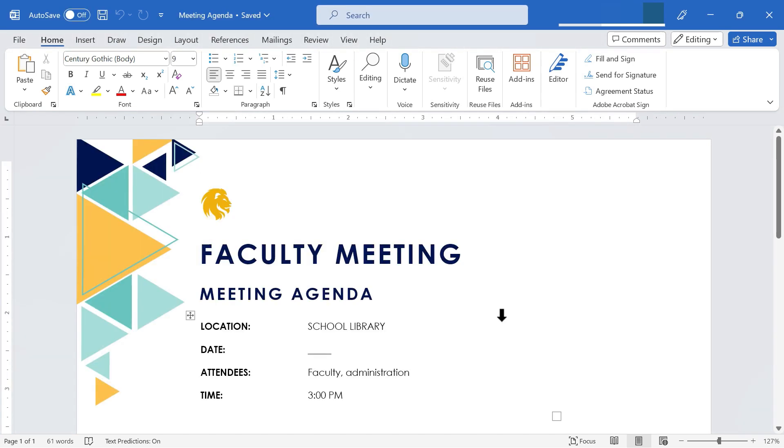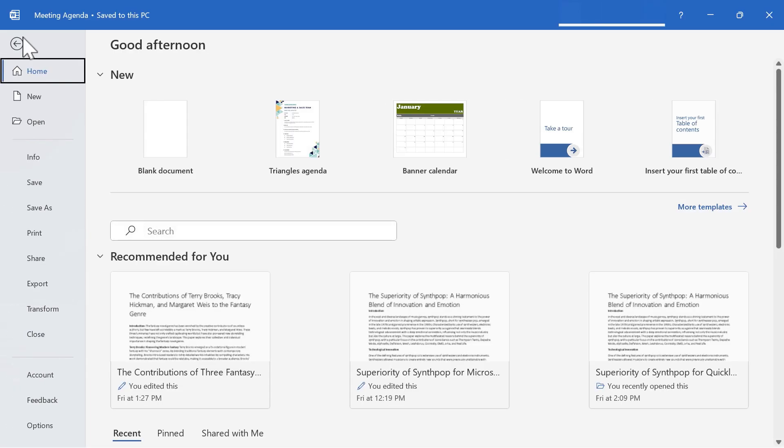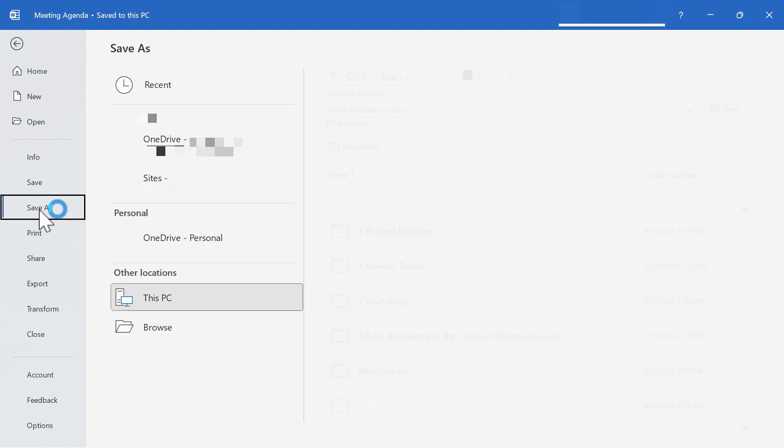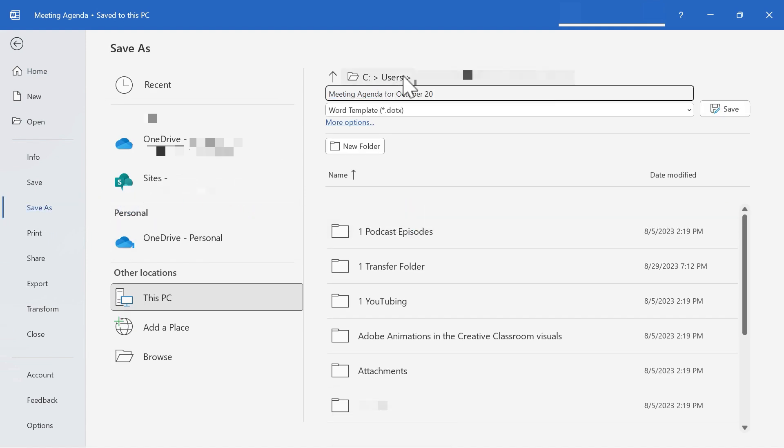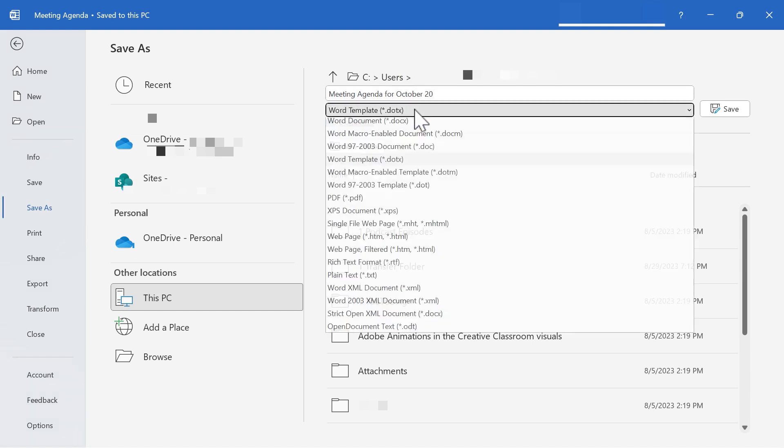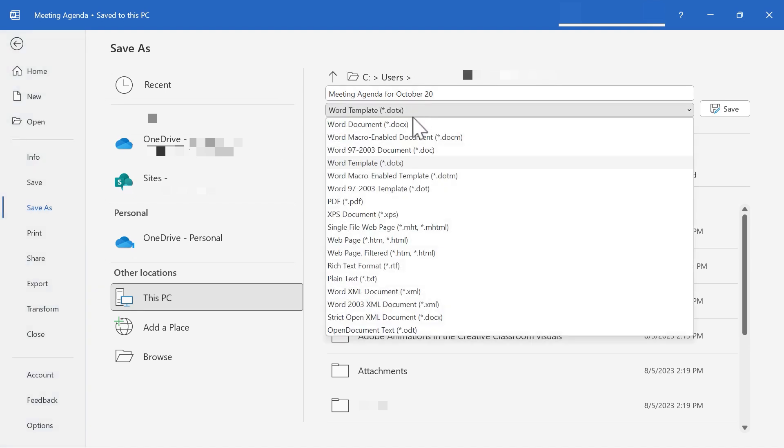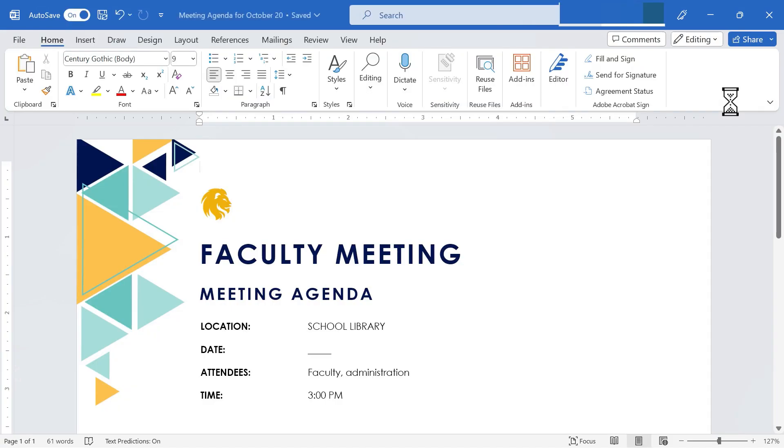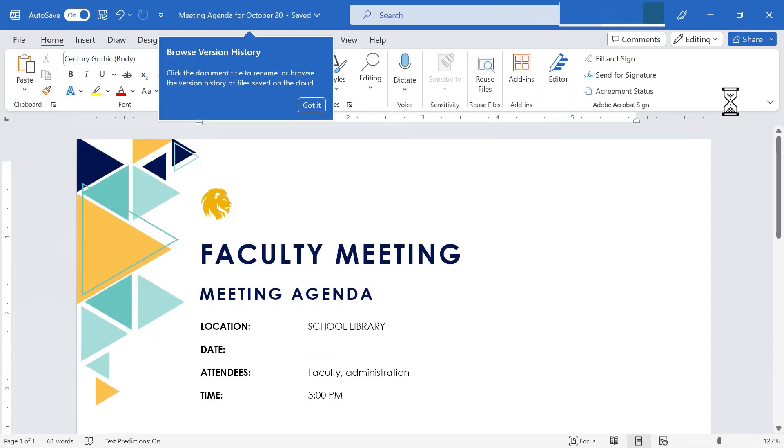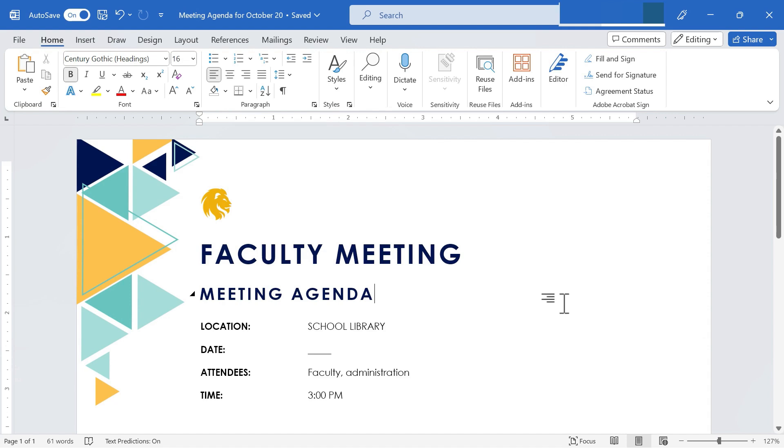And now that I've got my template opened, I'm going to go up to file and choose save as. And I'll put in meeting agenda for October 20th, let's say. And I'm going to save this not as a template this time, but as a Word document. Click save. And so what I've done is I've taken the template and produced a document based on the template.